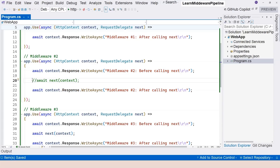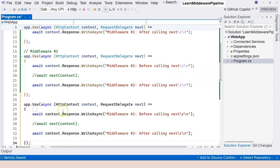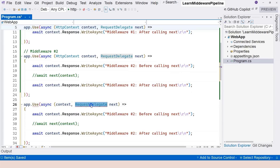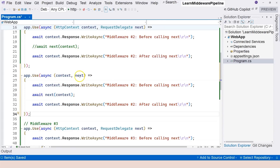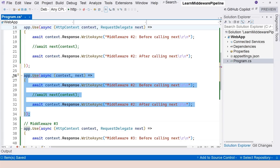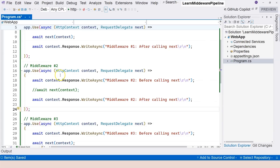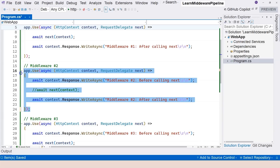One important note: if you use app.use without specifying the parameter type in the lambda, you'll be required to call the next delegate — commenting it out causes a red squiggly error. If you want to create a terminal middleware that doesn't call next, you must specify the parameter type explicitly in the lambda. Then you can safely avoid calling next and everything returns from middleware two.